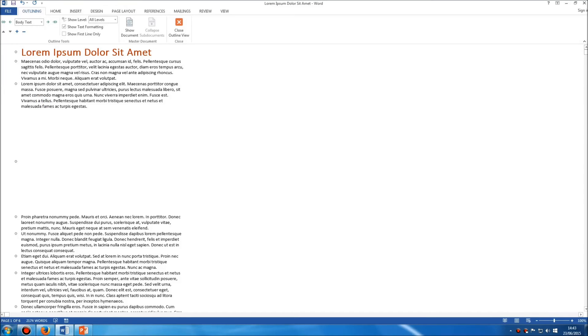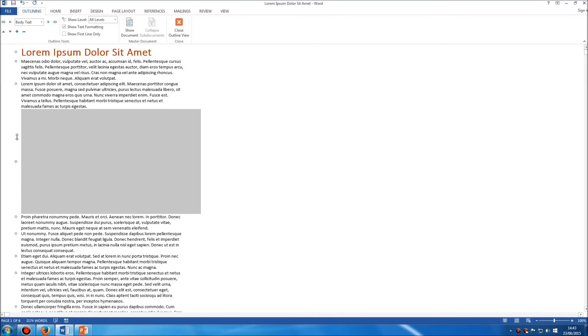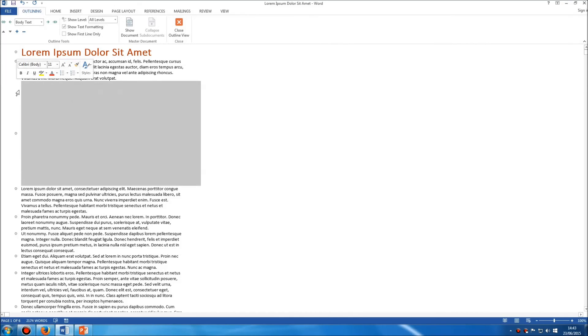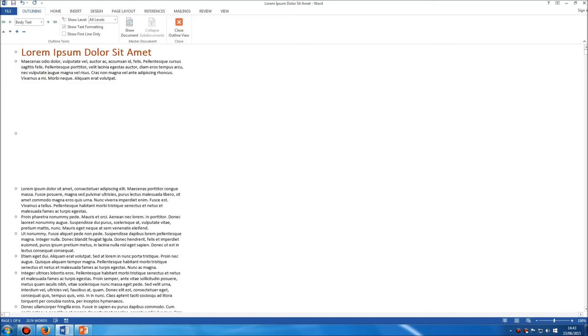So I've now swapped those two documents over. I can do the same thing with the chart here. Maybe I want the chart to appear just after my first paragraph. So I click on the grey circle, drag up there and drop it. So outline mode allows you to quickly and easily change the order of the items within your document.